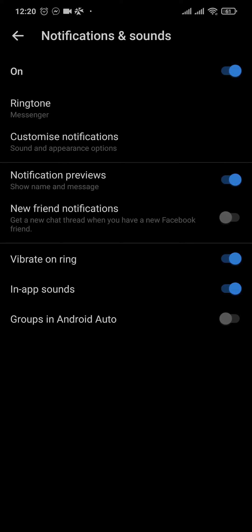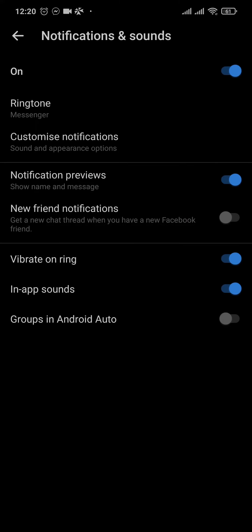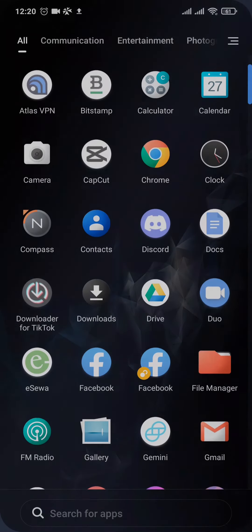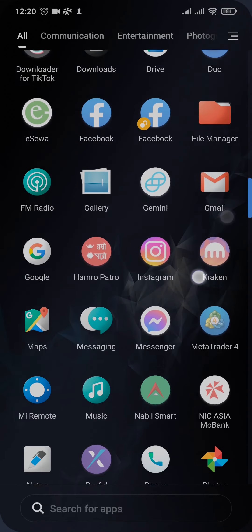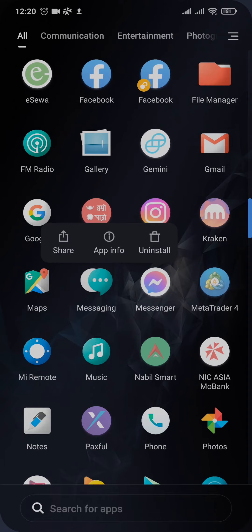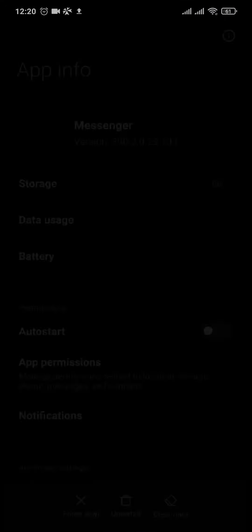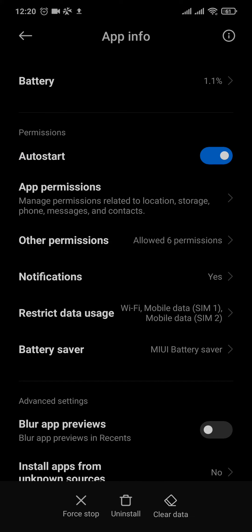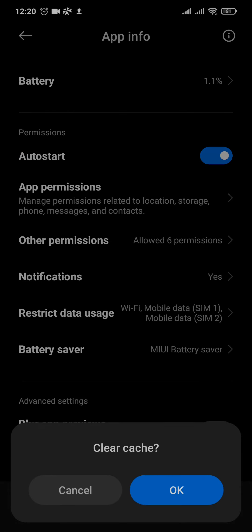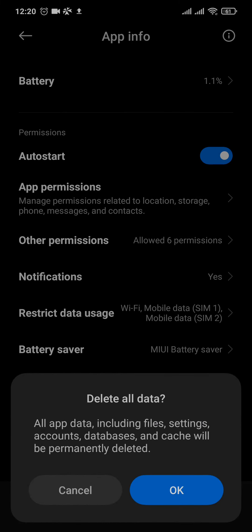After you check these few settings, the next thing you can do is try to clear the data and cache of your messenger. Tap and hold the app of messenger and tap on app info. Now in this setting you can tap to clear data and clear cache, again clear data and clear all the data.